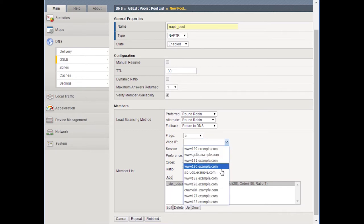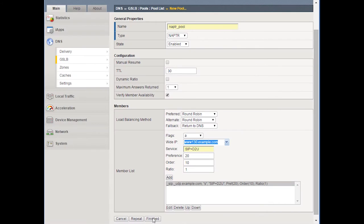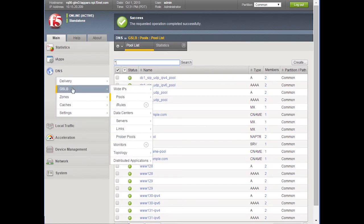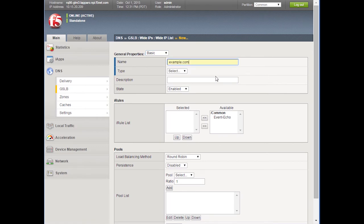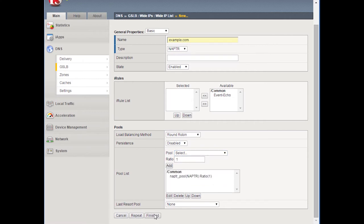We're then going to add a second record — an A record this time. You'll notice we have all the different A records to choose from. Let's pick www.130.example.com. We'll indicate that this is a TCP SIP server using D2T to show it's TCP, and set the preference to 101 since we want to use UDP when we can. I'll add those and click finished. I now need to take that pool and add it to a wide IP, so I'm going to click create, do straight example.com, and set the type to NAPTR. I'll leave load balancing as-is, choose the NAPTR pool rather than a CNAME pool, add it, and click finished.